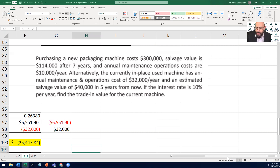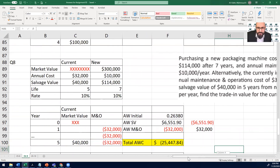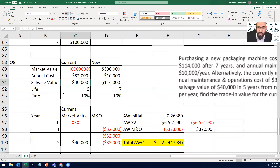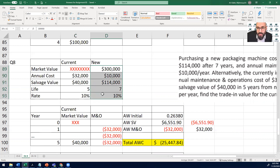Let's take a look at this information — I've put it in tables to summarize it. We have the current machine, the in-place Defender, and the new Challenger. The Defender will last five years, the market value is unknown so we call it X, the annual maintenance and operational cost is $32,000, and the salvage value is $40,000. The Challenger costs $300,000, has $10,000 maintenance and operational cost, a salvage value of $114,000, and it will last for seven years.